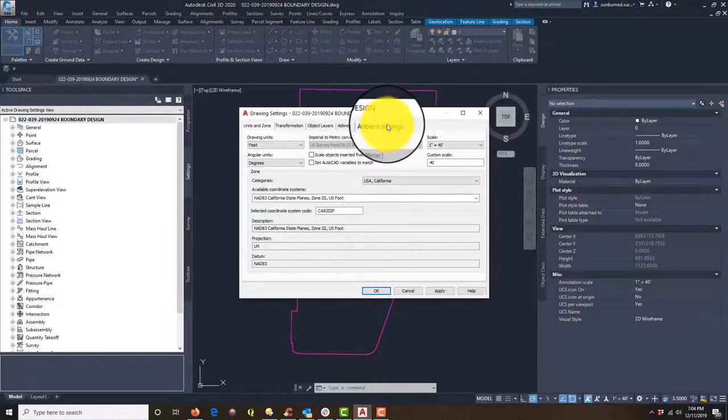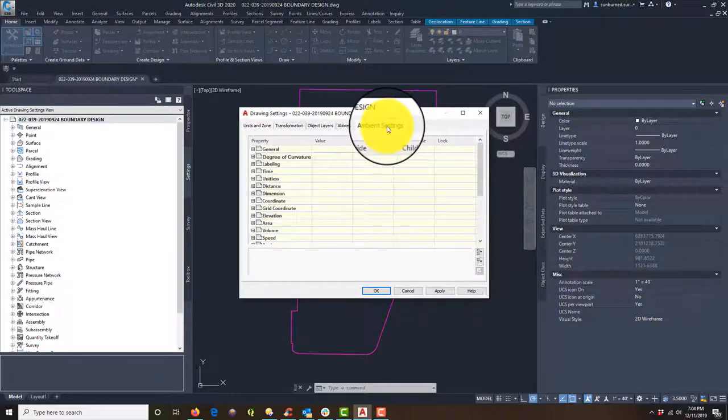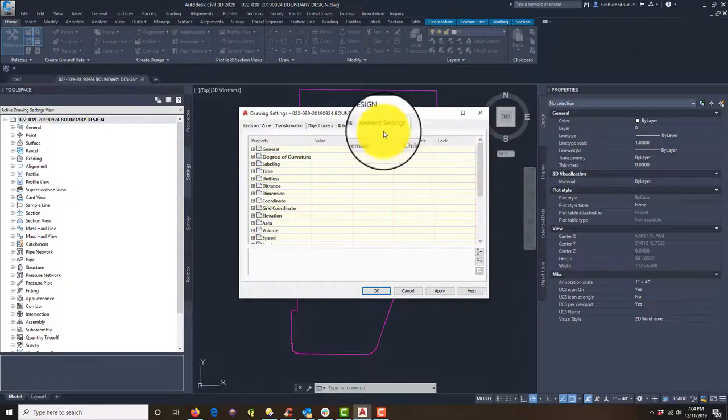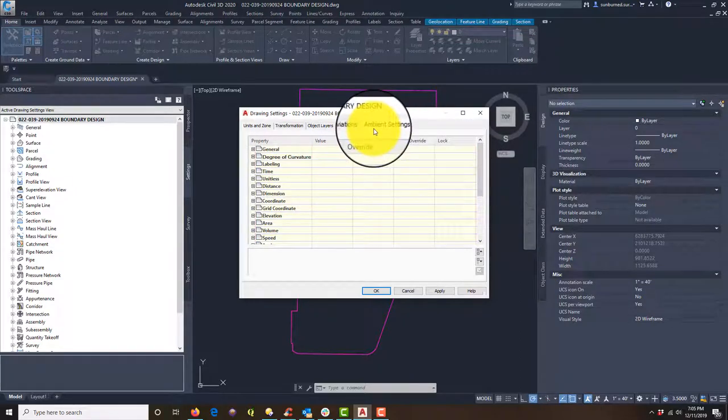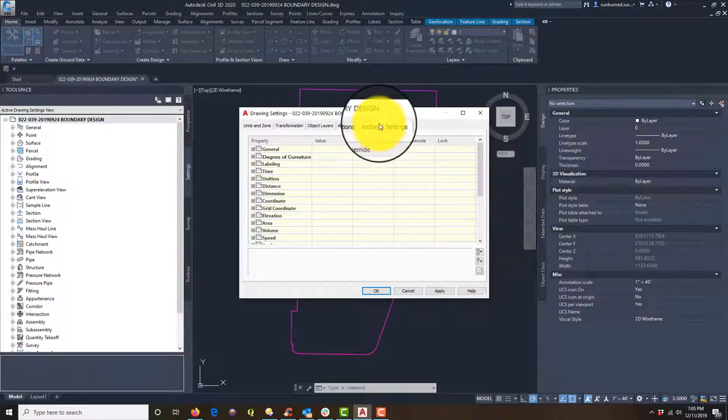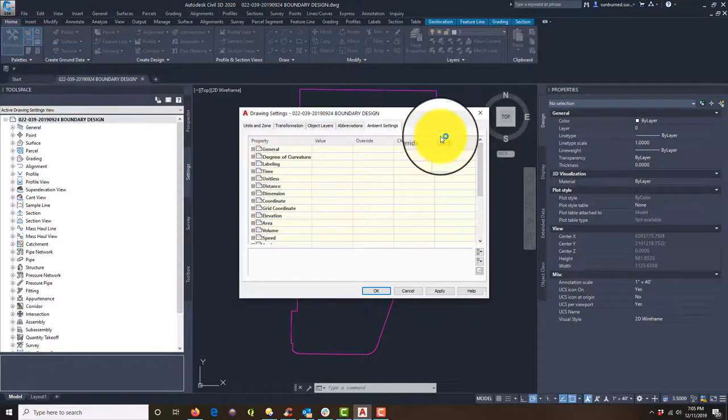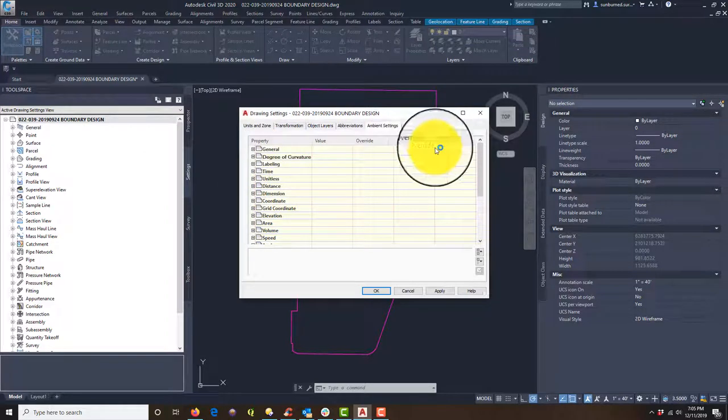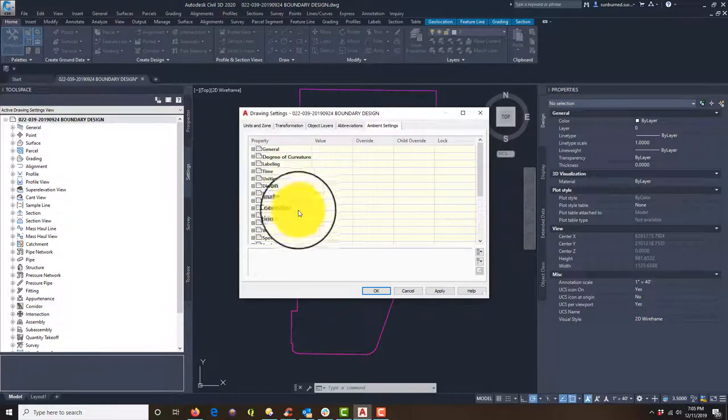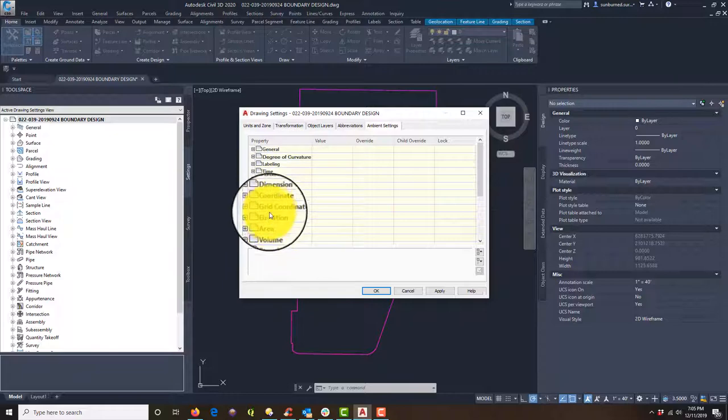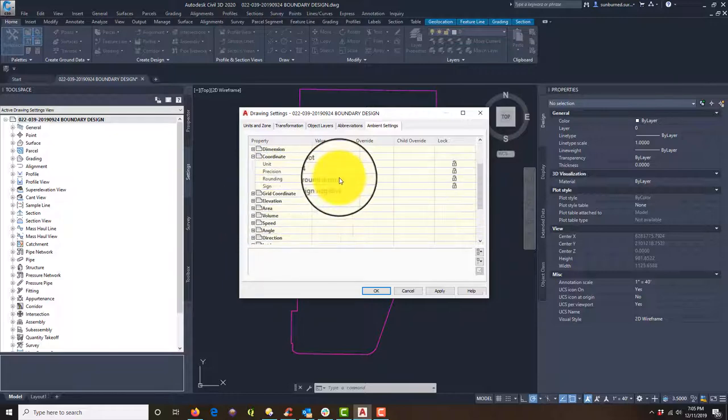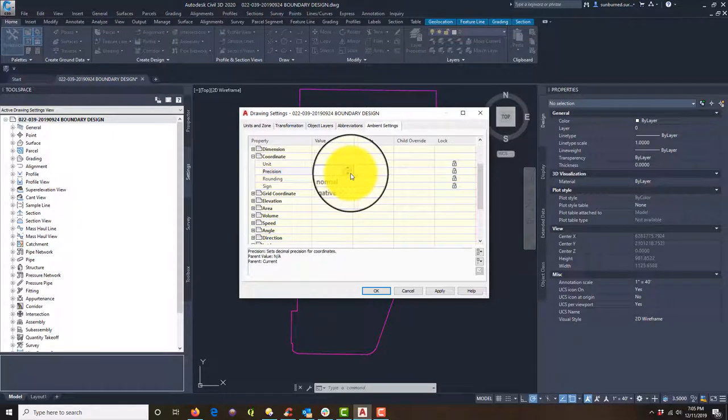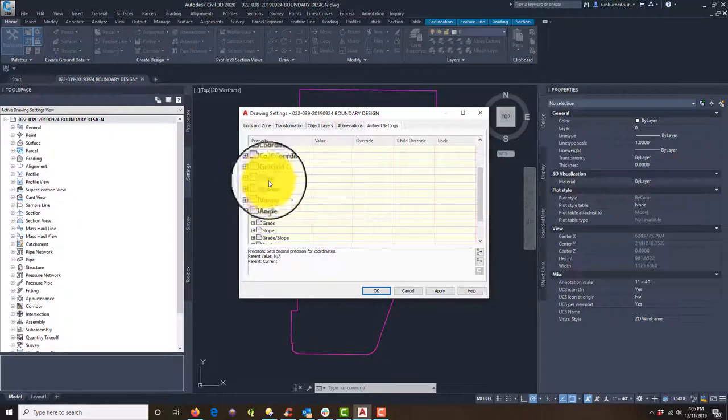And Civil 3D has this little tab over here called ambient settings. So that's what we want to go in and tweak. And the way I remember this is ambient like think of candlelight. Writing land descriptions by candlelight. I don't know why they call them ambient settings, but that's what they picked. All right. So there's like four of these that we got to mess with. So the first one is coordinate. They've got the precision to four. That's a little overkill for me. Let's knock her down to two.